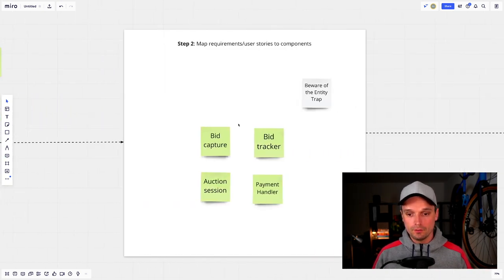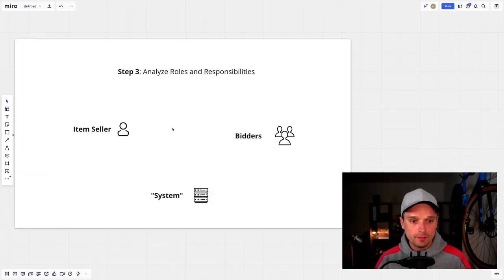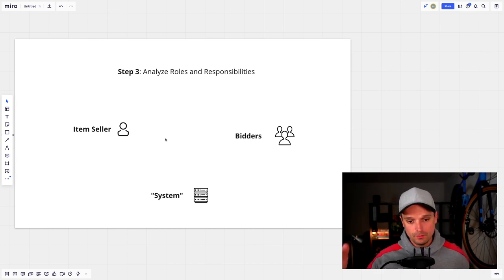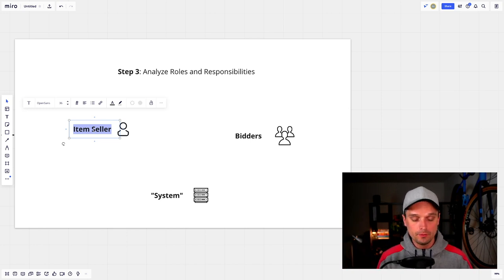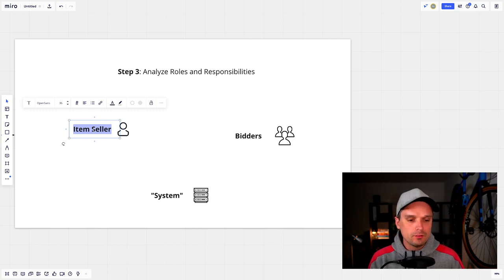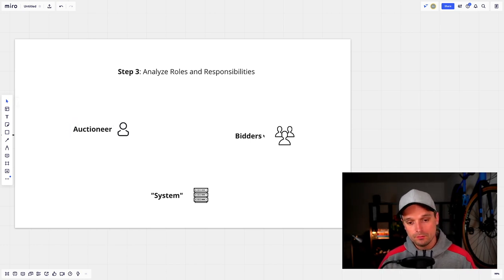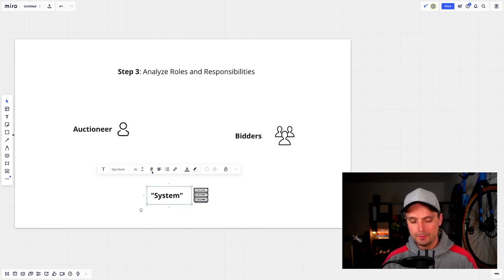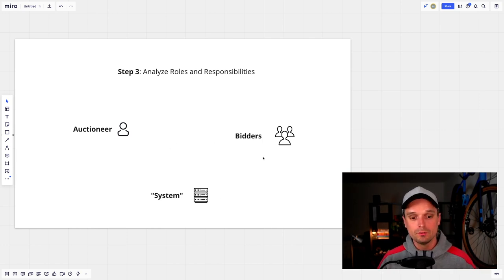Step three is analyzing the roles and responsibilities themselves — whether they still make sense after this round of discussion. The only change I'll make here to keep it short is to rename the 'item seller' role, because while discussing use cases and mapping them to components, I realized it's not about an item you sell but an auction you hold. So this role can be renamed to 'auctioneer.' We still have bidders and a system role. Normally you'd split up the system role, but with only two use cases in our example it doesn't make sense.